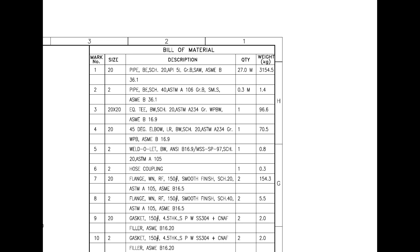Mark number 2 is 2-inch diameter, bevel ended seamless pipe. SMLS stands for seamless. Mark number 3 is an equal T, and BW stands for butt weld.